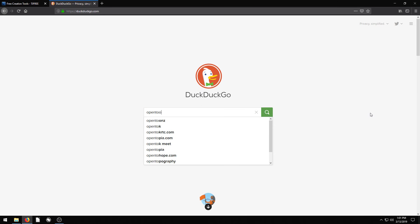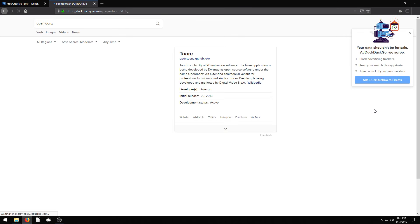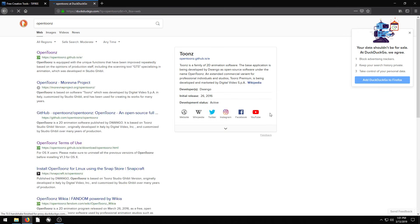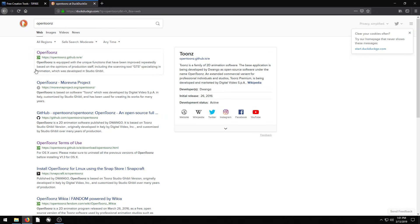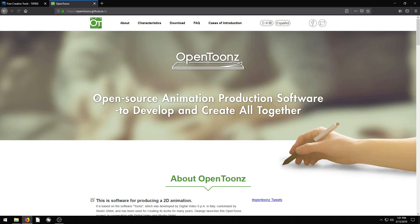So just go ahead and search OpenTunes with a Z at the end. I'll also include the link in the description of this video. So this is the website.